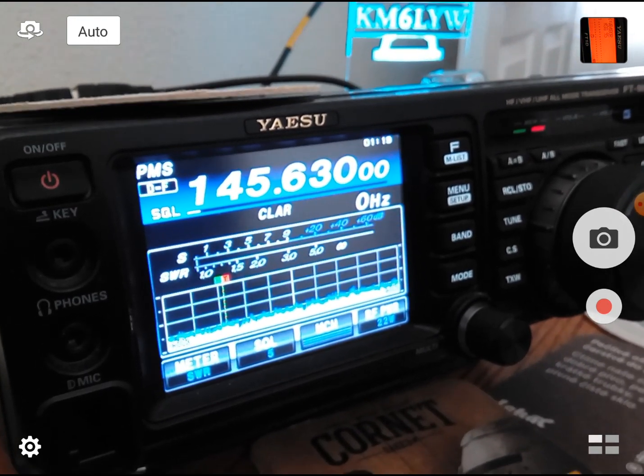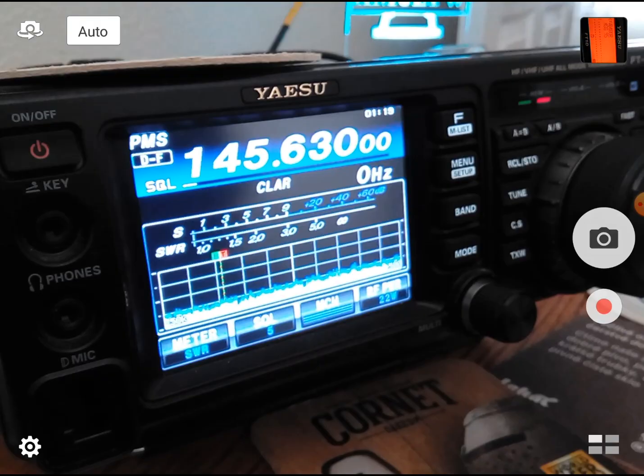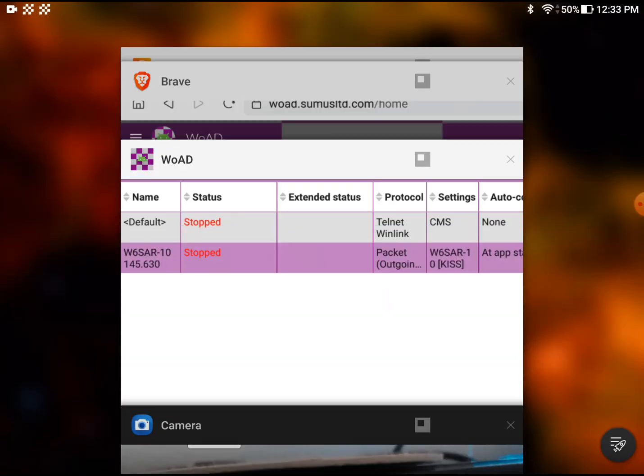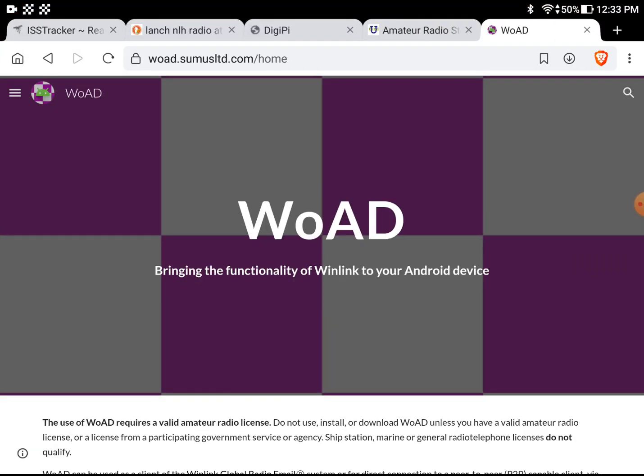Why didn't anyone tell me about WOAD? W-O-A-D WOAD. It is a full featured Winlink client for Android. How cool is that?